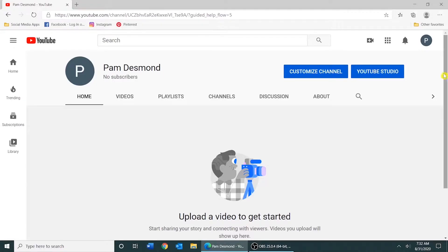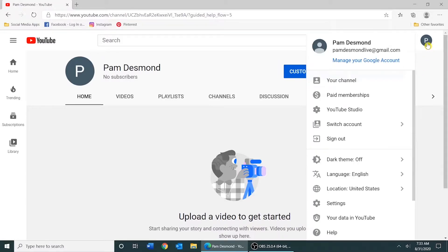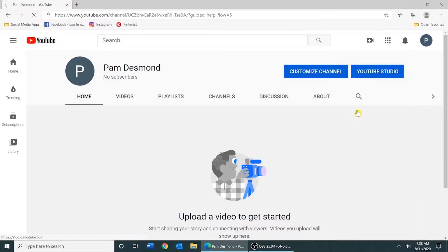To upload a video to YouTube, you can switch to YouTube Studio. I usually do that by clicking the avatar up here and I select YouTube Studio.